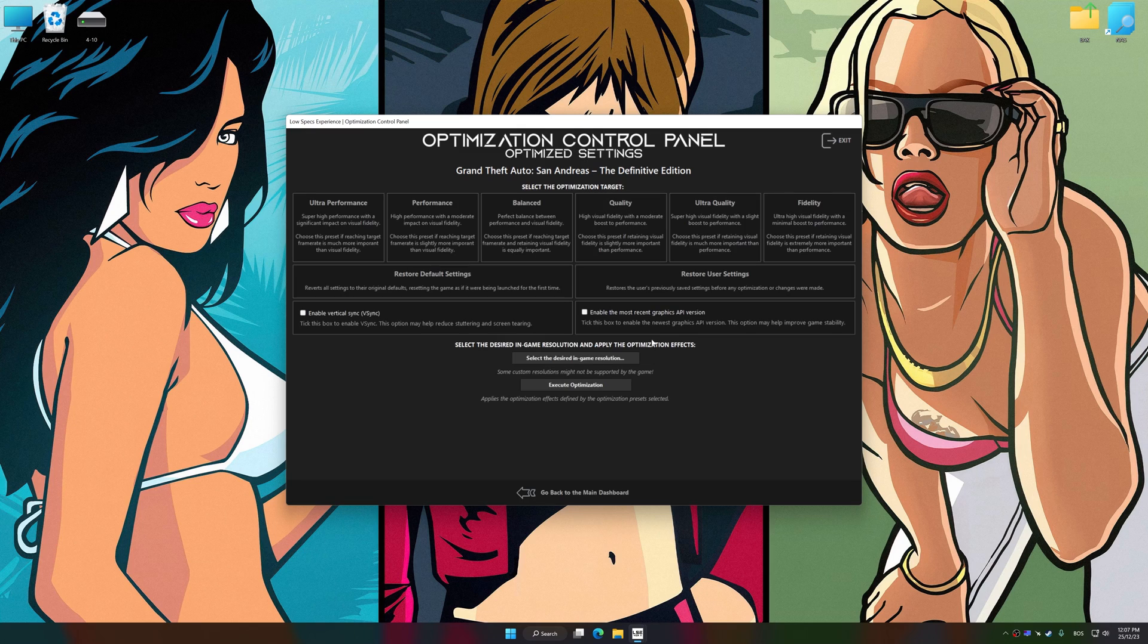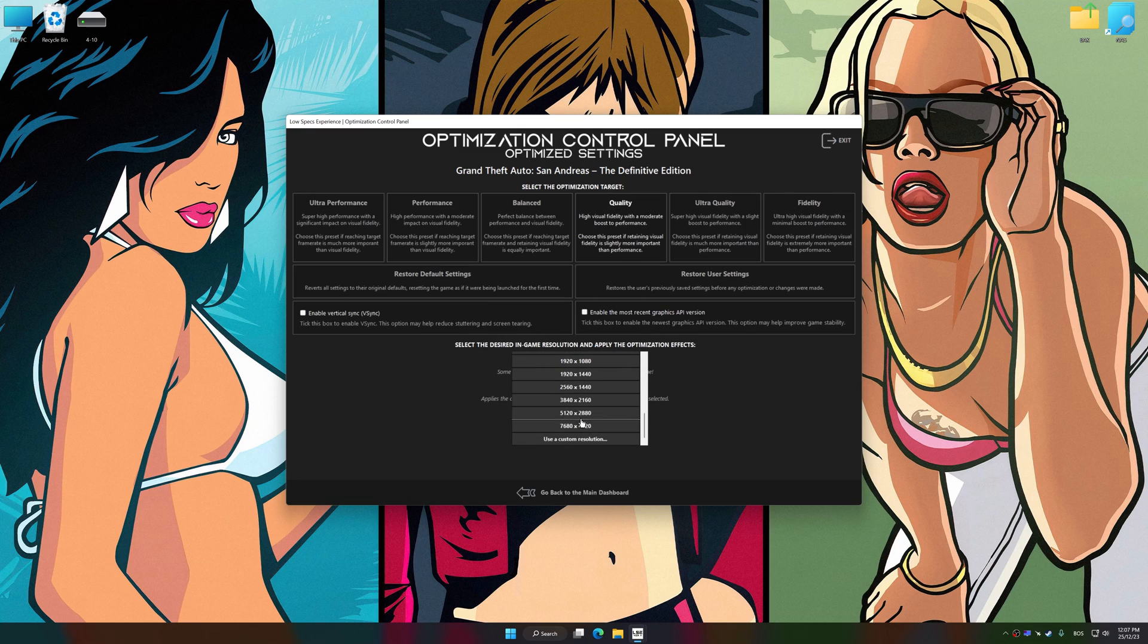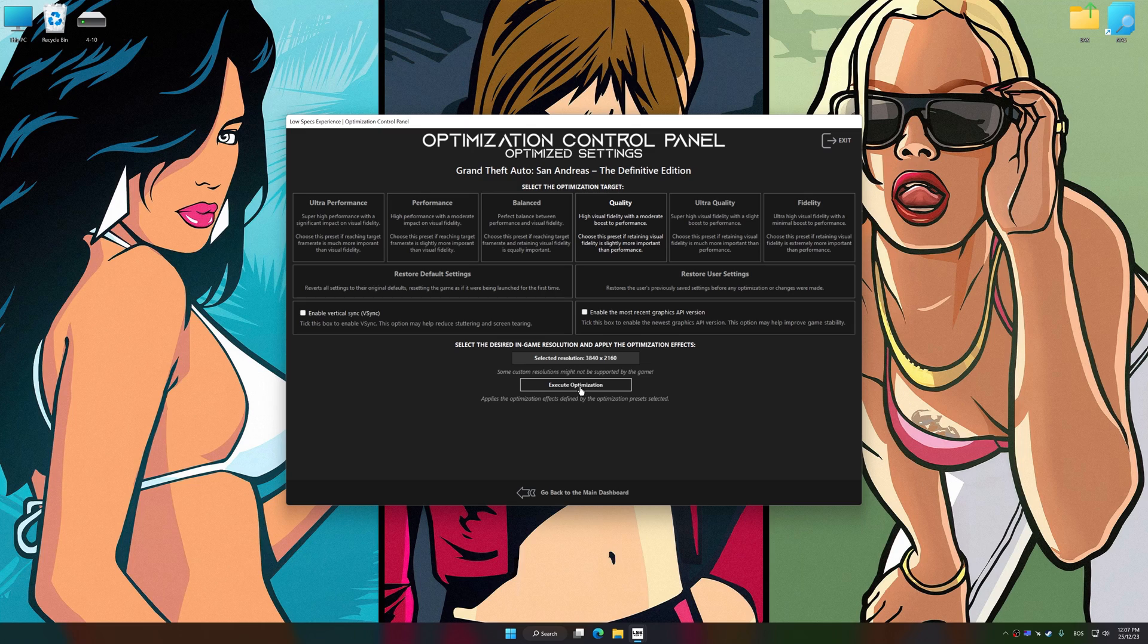Once the optimization control panel has loaded, select the desired optimization presets and the rendering resolution for the game. Feel free to experiment with the optimization presets and rendering resolution to see what works best for your system.